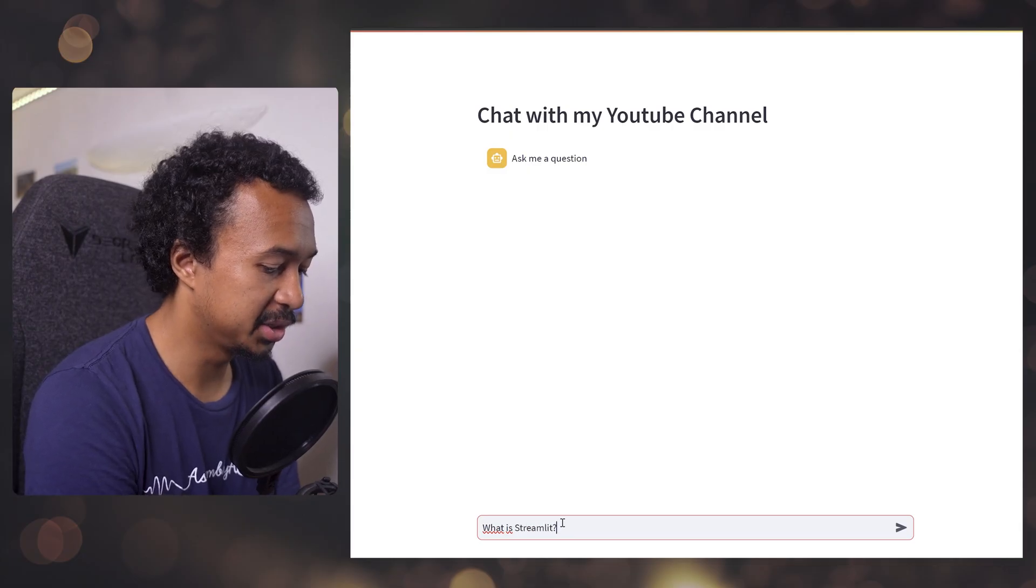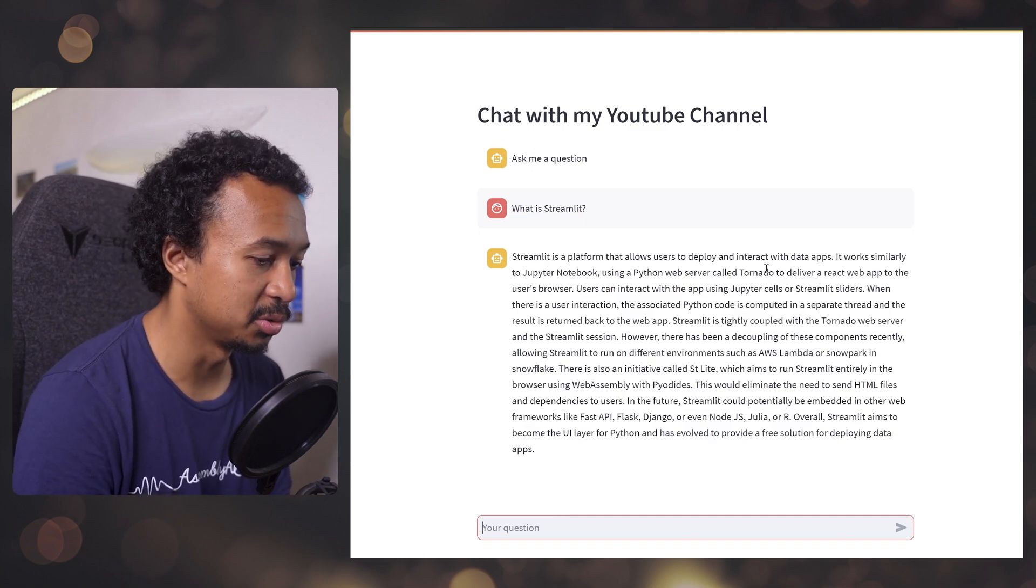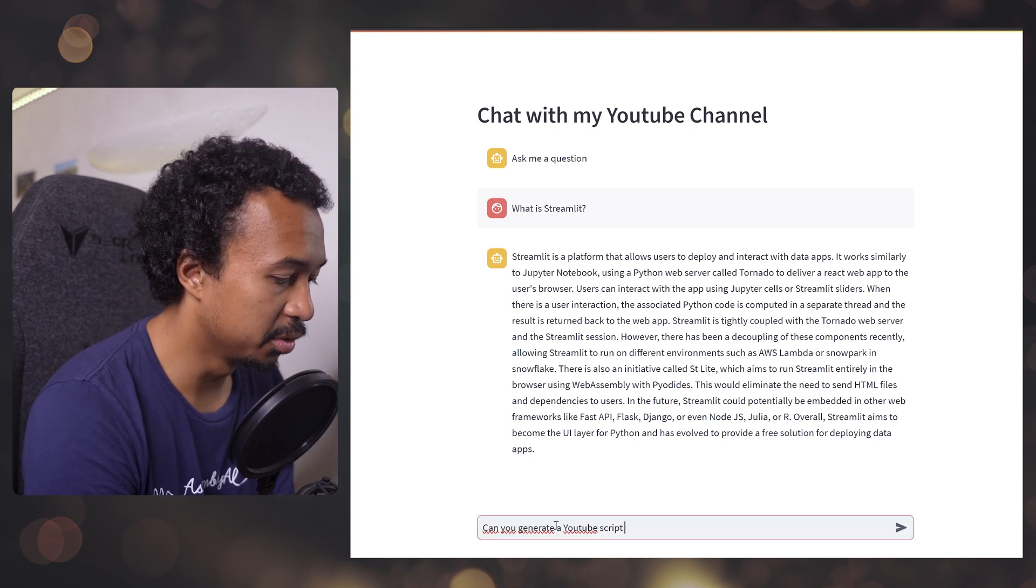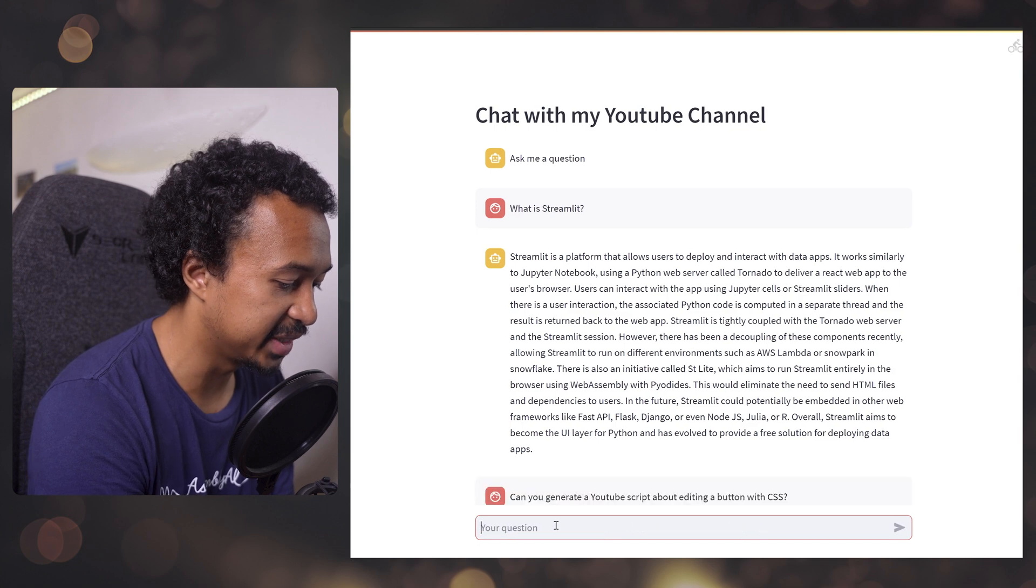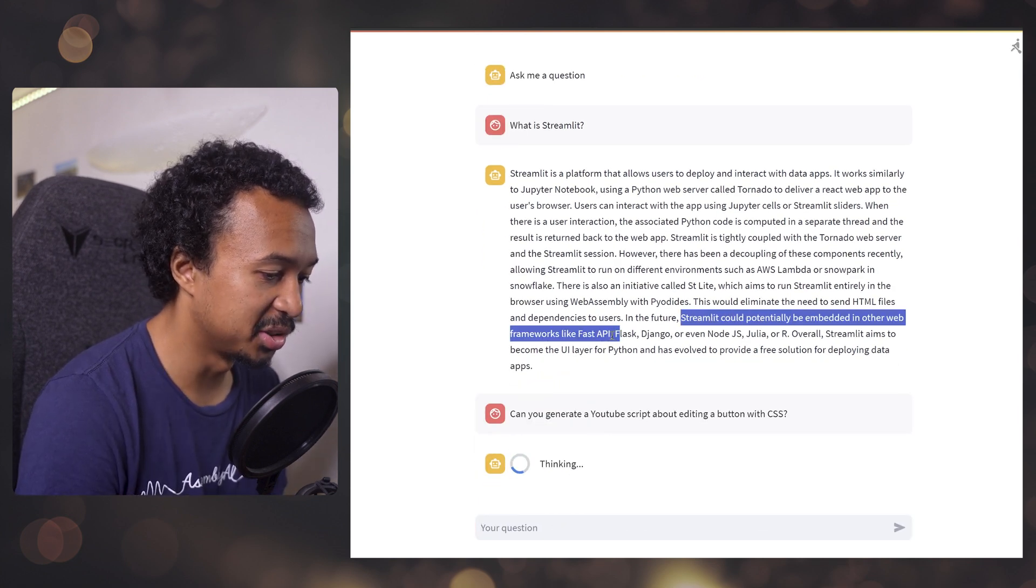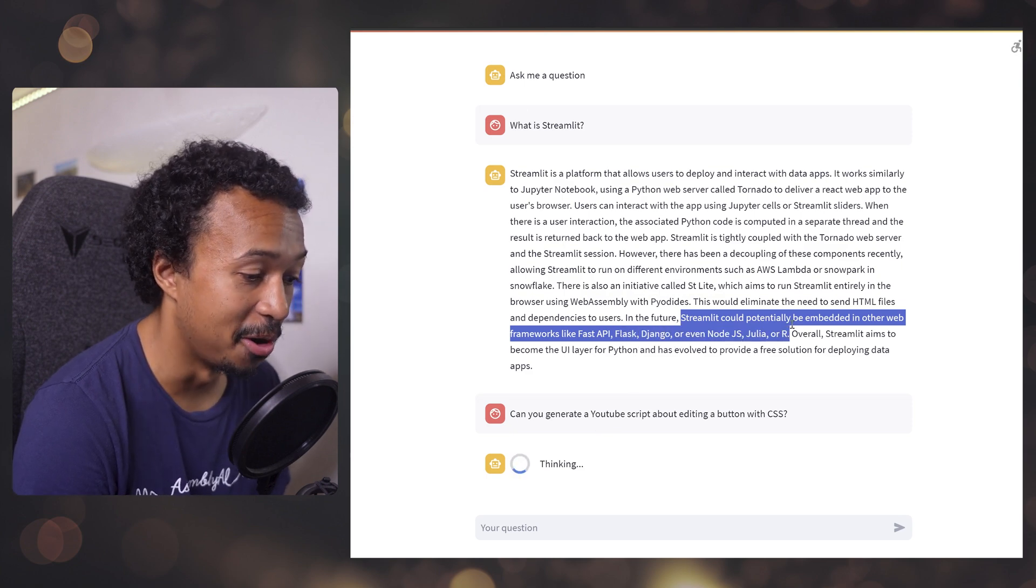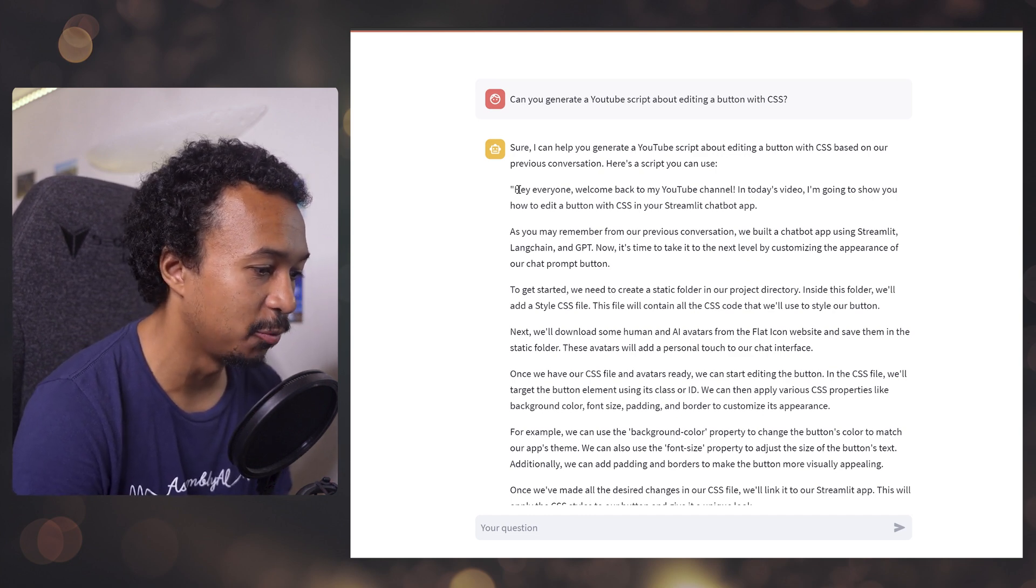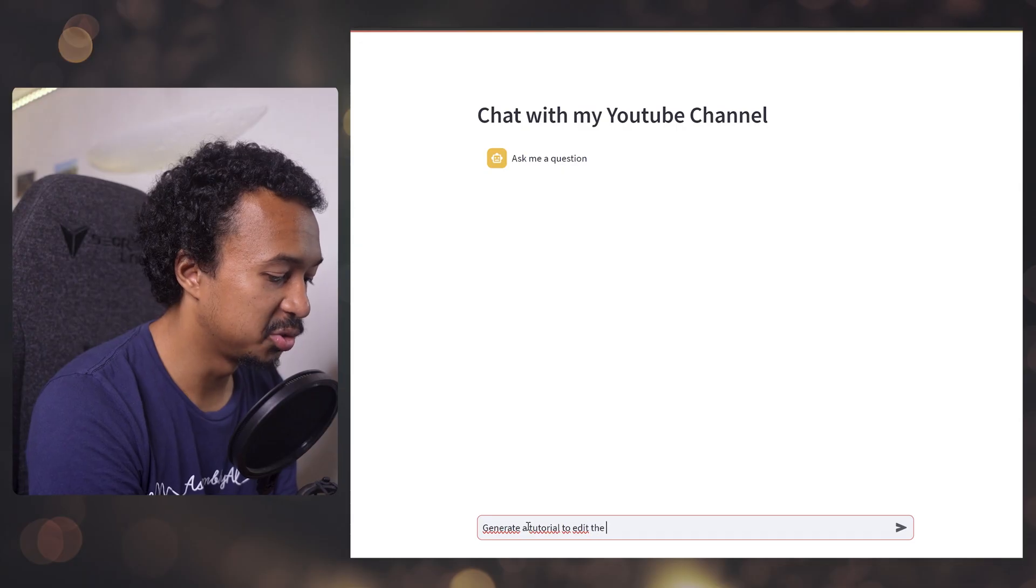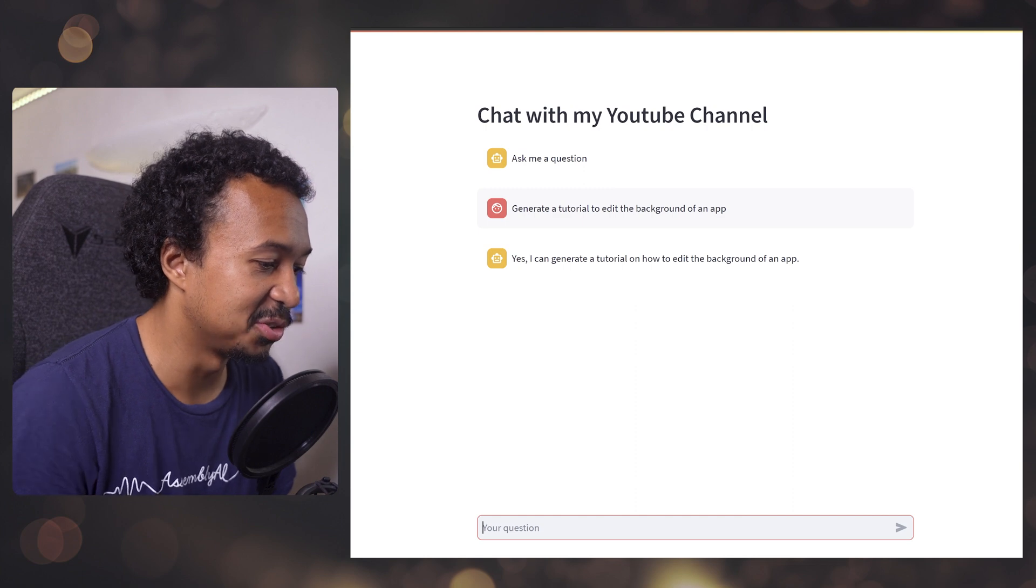What is Streamlit? Streamlit is a platform that allows users to deploy and interact with data apps. Blah, blah, blah, blah. Can you generate a YouTube script about editing a button with CSS? Also, Streamlit could potentially be embedded in other frameworks like FastAPI. Yeah, this is not true. Sure, I can help you generate a YouTube script. Yeah. Hi, everyone. Welcome back to my YouTube channel.